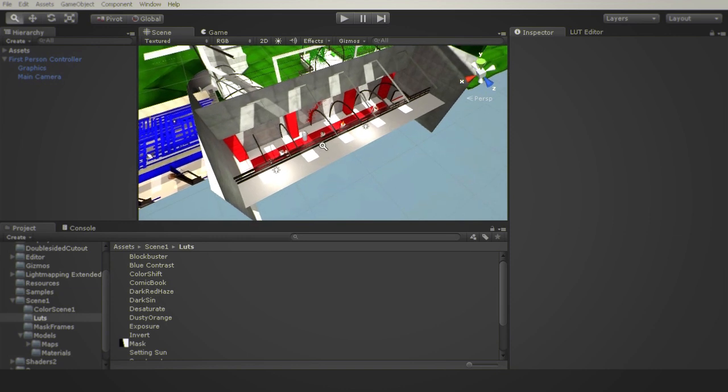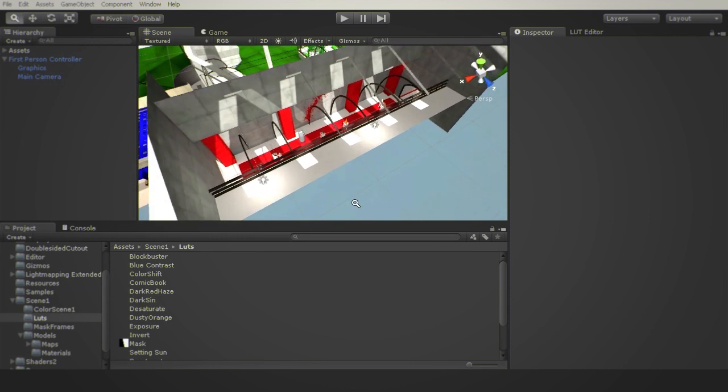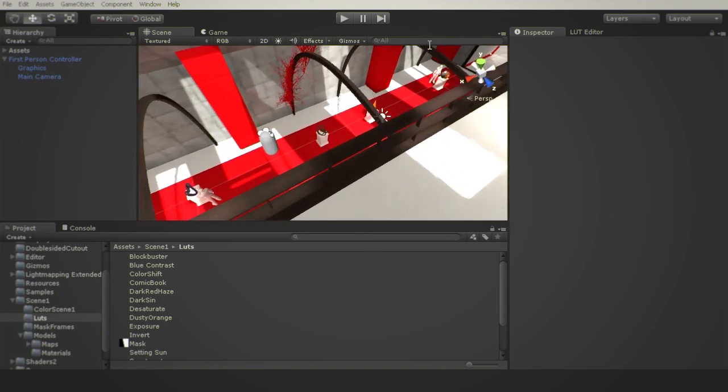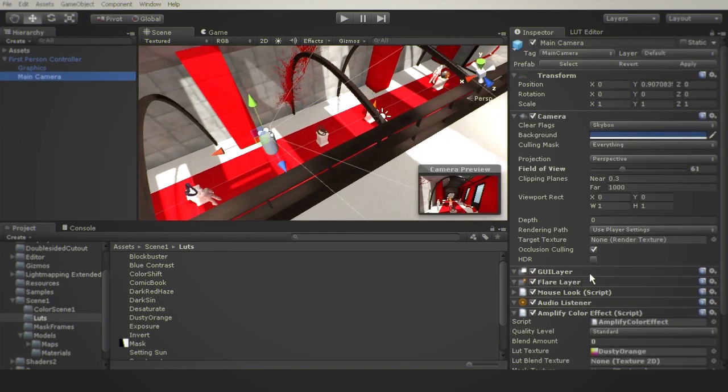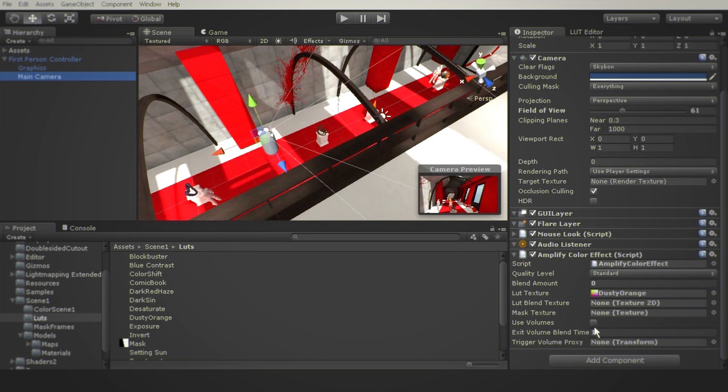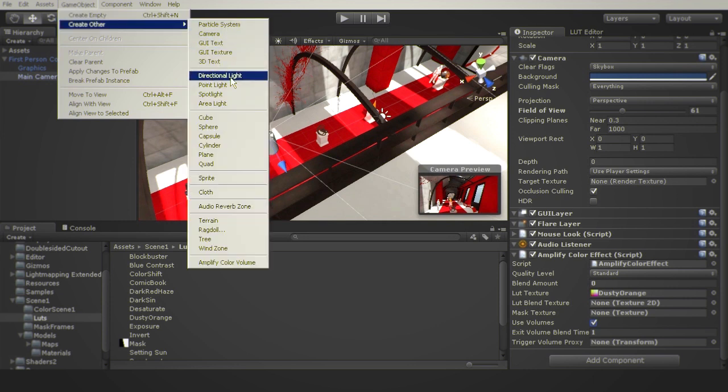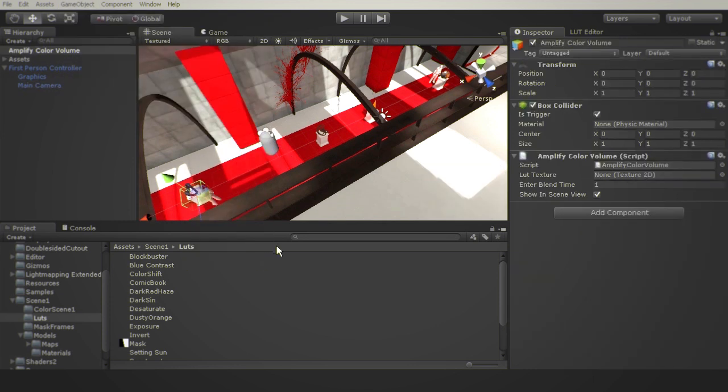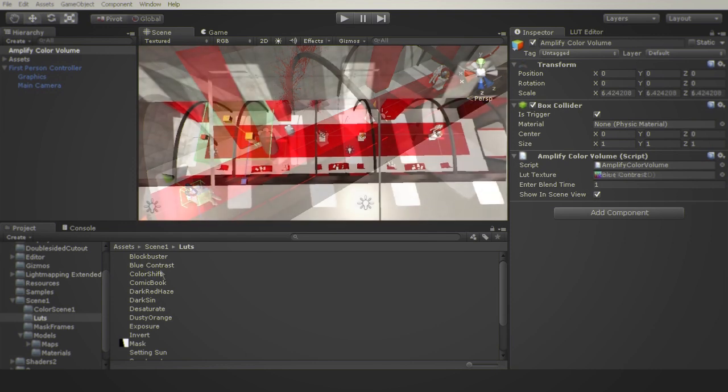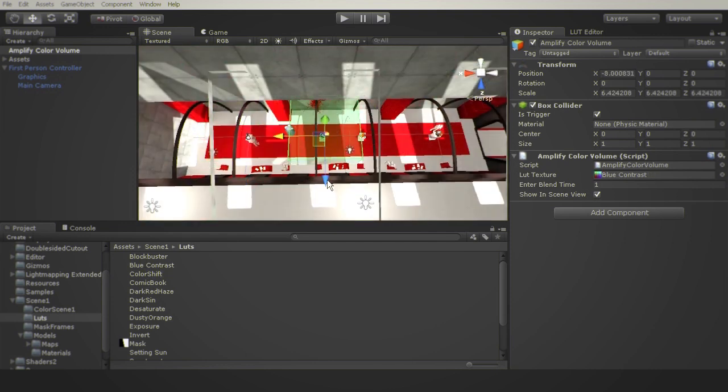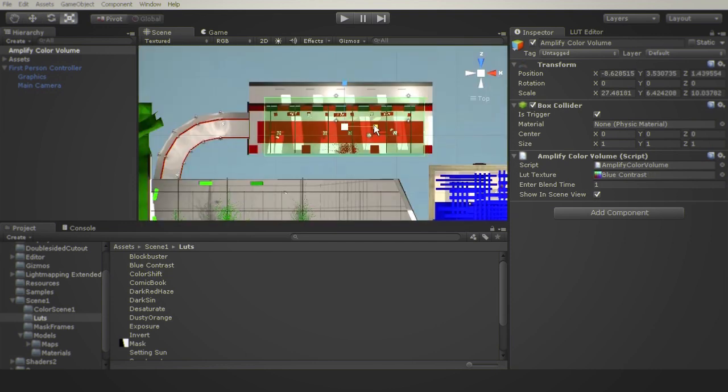In order to use color volumes simply select your camera and check the box for Use Volumes. Now go to Game Object and create the Amplify Color Volume object. In the Inspector tab you can select your LUT, blend duration or volume visibility in the scene. Let's place some volumes and see the effect in action.